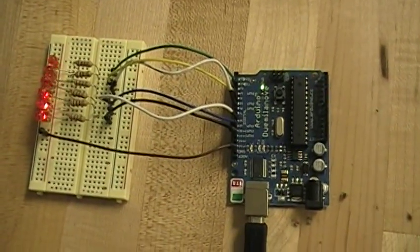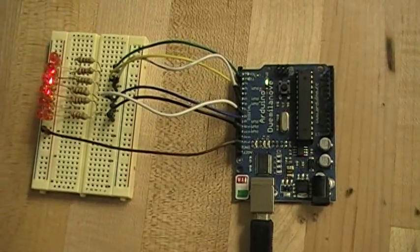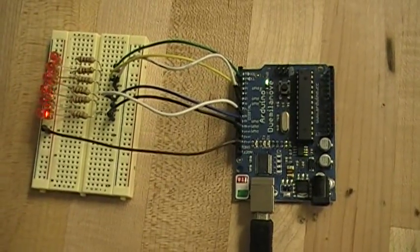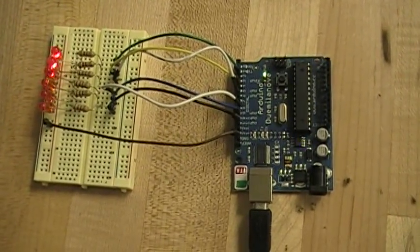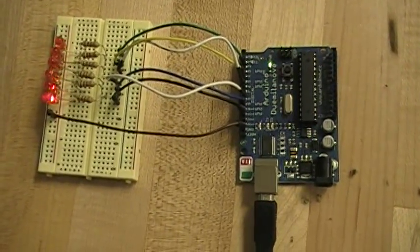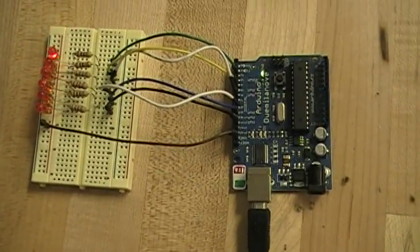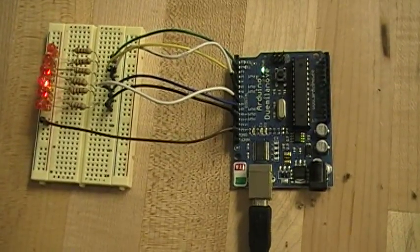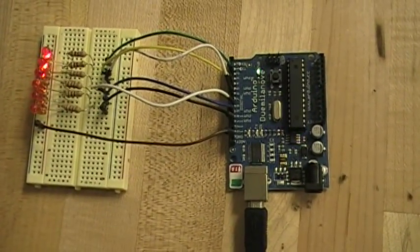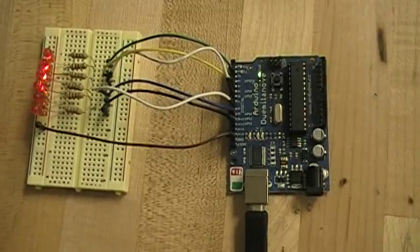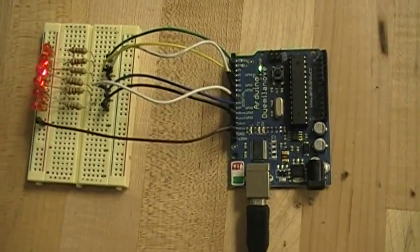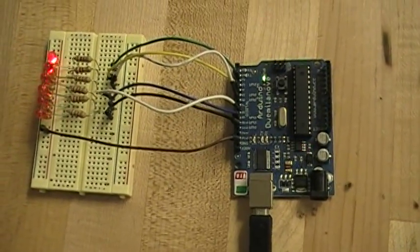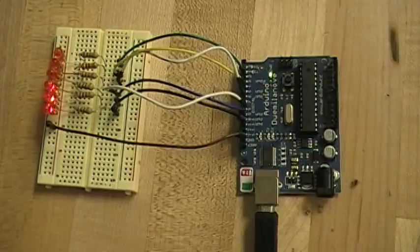If you want to get more information on how to build it and the code, go to richardvannoy.info, R-I-C-H-A-R-D-V-A-N-N-O-Y dot info. Click on Arduino, and then click on Lab 2 to see the details for this lab.